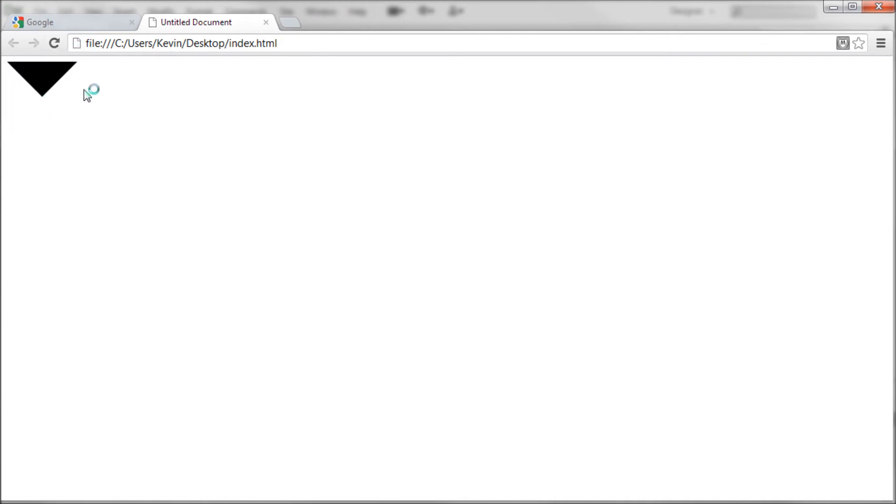And now we should be able to test this and see our triangle. So I'm just going to refresh, and you can see now we have a nice triangle right there, completely made out of CSS.